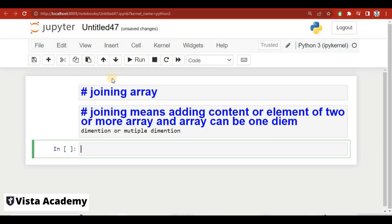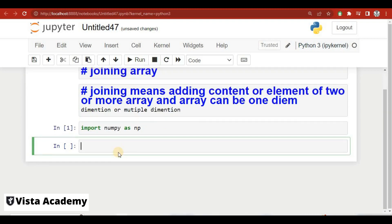We will work in our Jupyter notebook. First of all we have to import the library of NumPy. I will write 'import numpy as np' to import the library. Then I will create an array and give it the name array_1, equal to np.array, which is the command used to create an array.